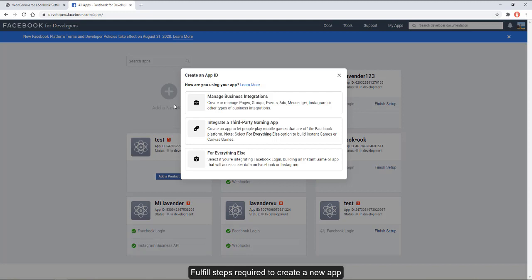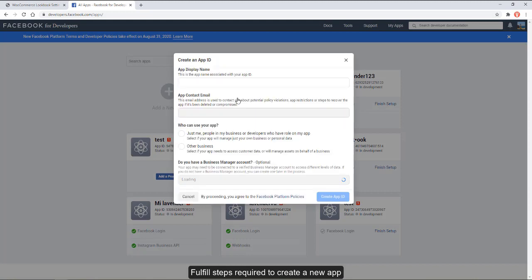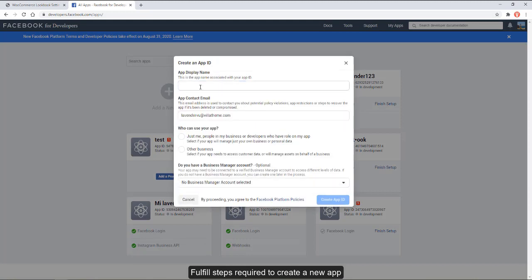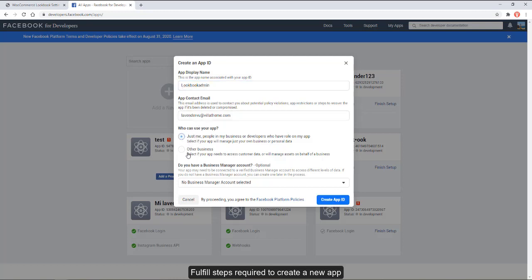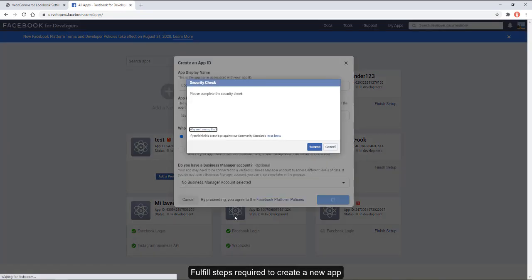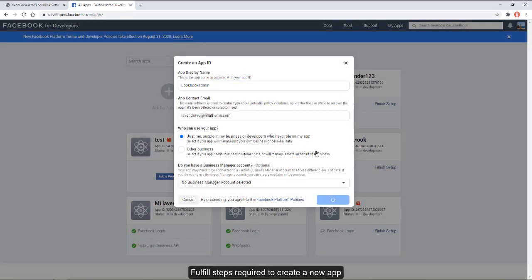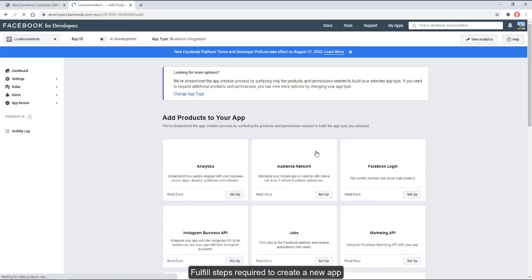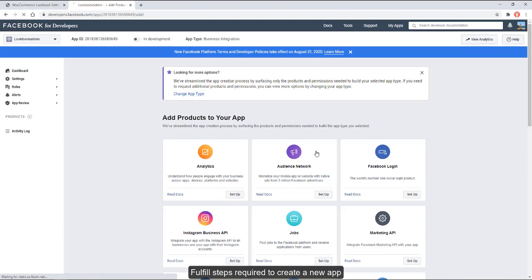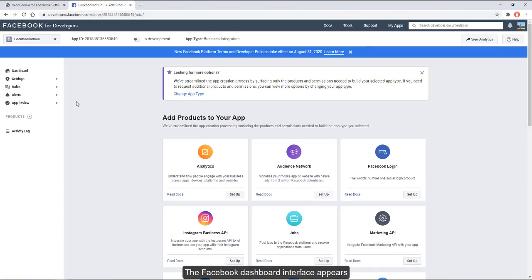Fulfill the steps required to create a new app. The Facebook dashboard interface appears.